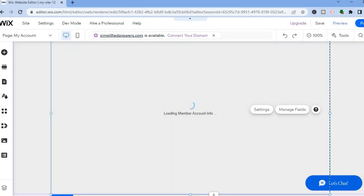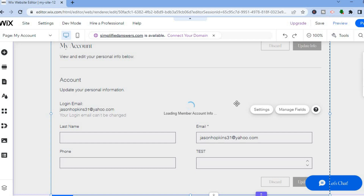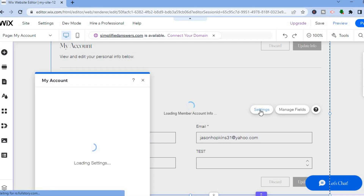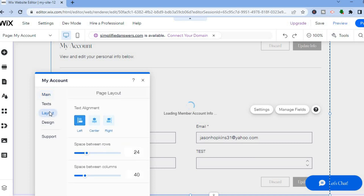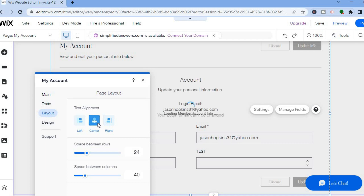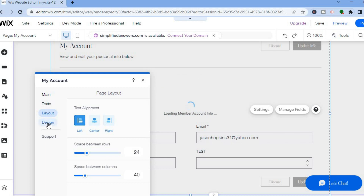Tap the X in the top right-hand corner to close this section, then give it a few seconds to load. You'll now see the fields you created. To make other changes or edit the background of your new page, tap on Settings. A small box will pop up in the bottom left corner. To change the layout, tap on Layout — you can align it to the center or to the right.